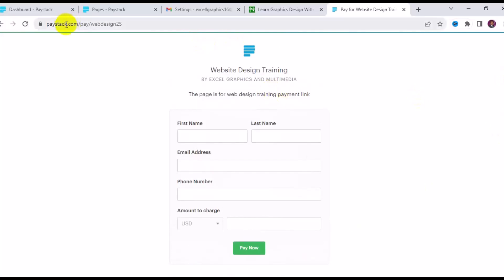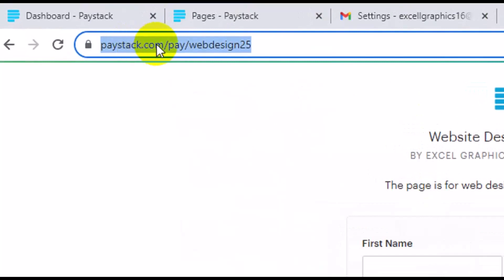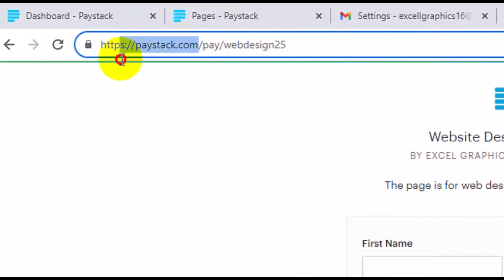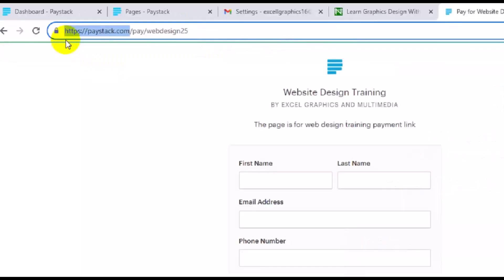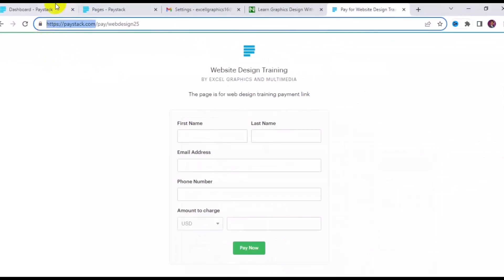This is how to receive payments internationally with paystack.com. Create a free account with Paystack, then complete your KYC verification. If you don't know how to create an account, check the description of this video. Once your account is fully verified, you can start receiving payments internationally.